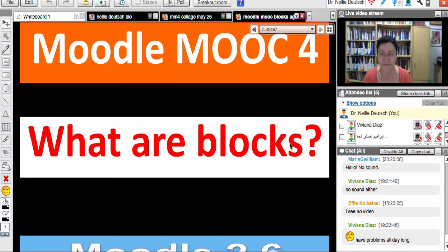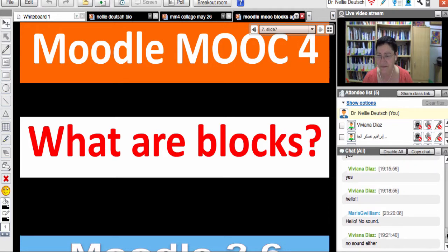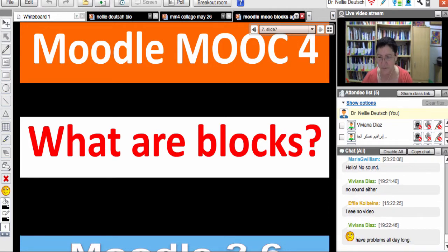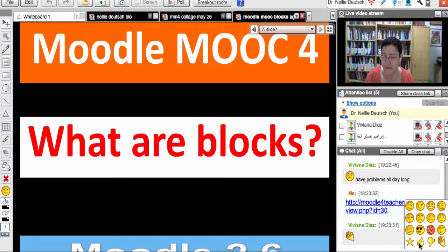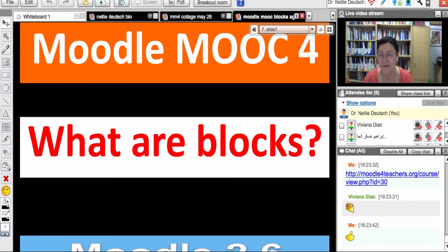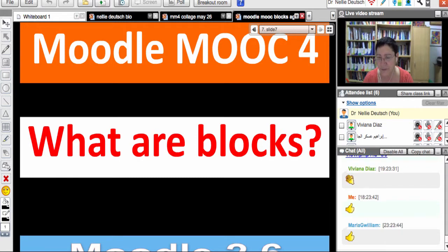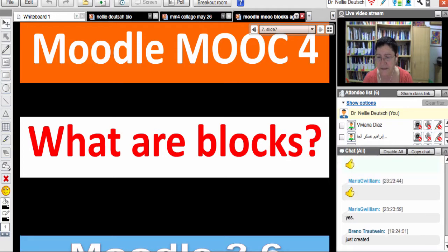How many of you created an account? Let me share that with you again — there's the course for beginners. Did you create an account? Give me a thumbs up if you have an account. Maria has an account in the beginners course. Breno just created one. You may also join the Moodle MOOC so we can stay connected.